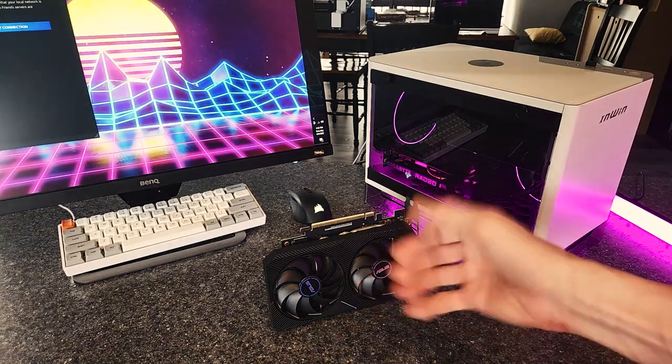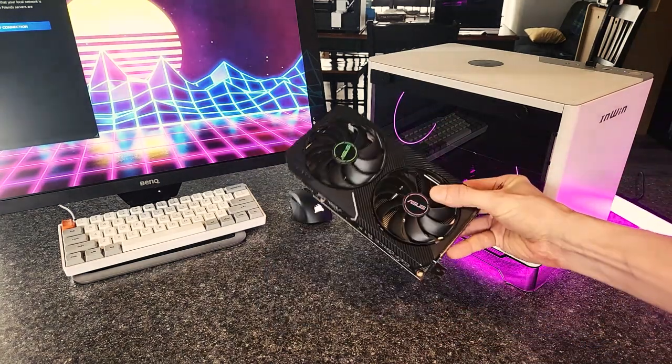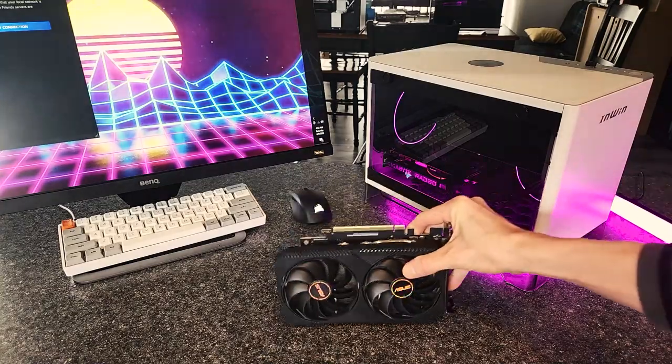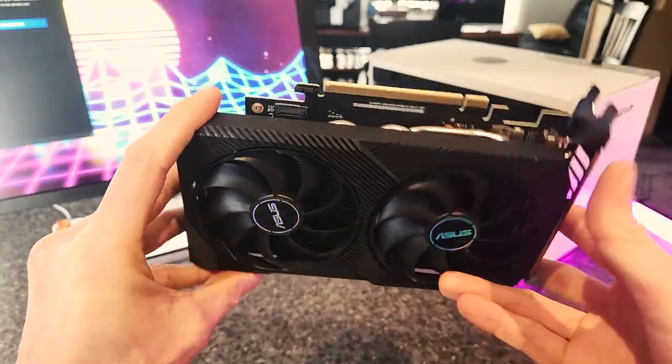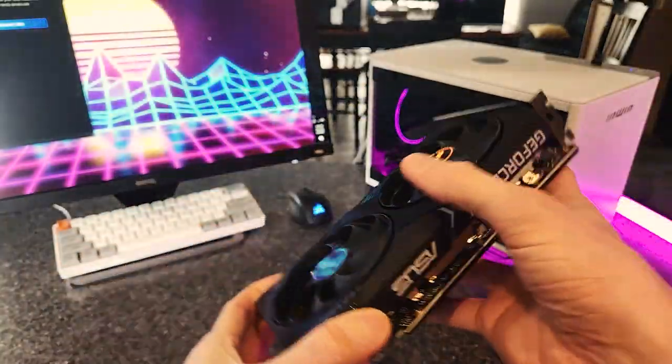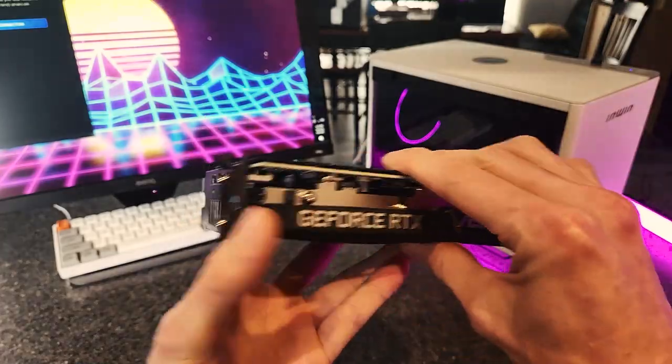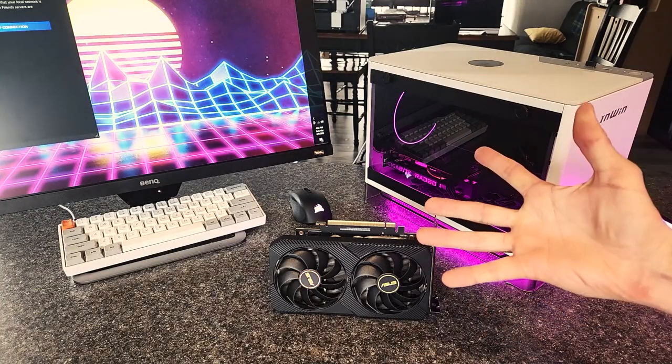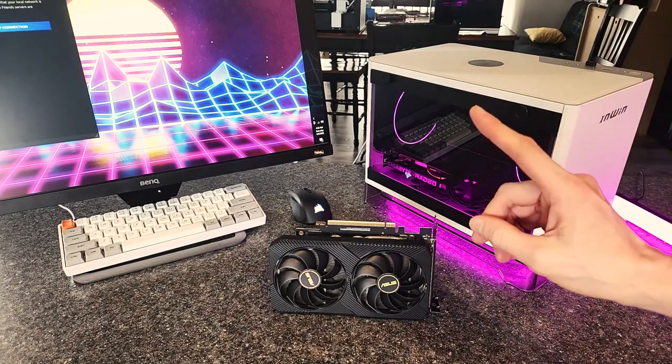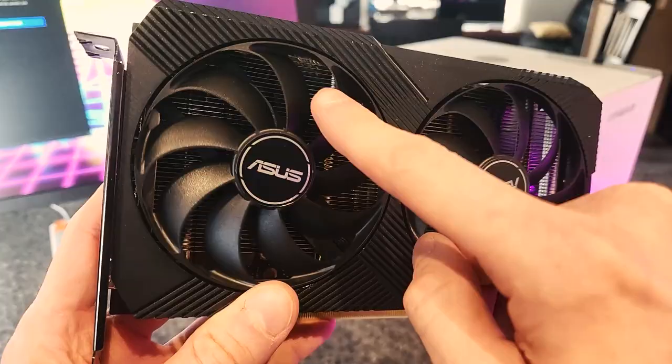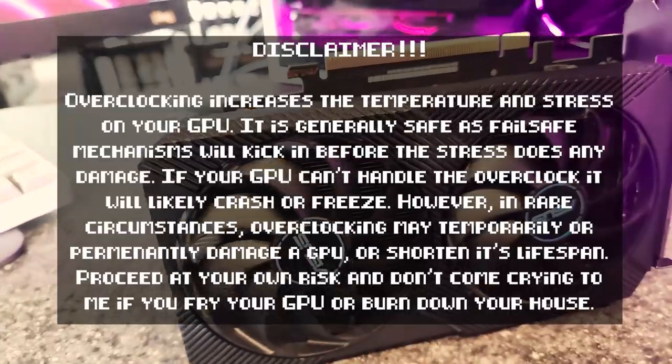Do you want to auto overclock your graphics card to get the best performance and push those graphics to the max? Are you sick of long-winded overclocking videos that take forever to get to the point? Want me to stop talking and just show you how to overclock your GPU already? Alright, fine, I will.